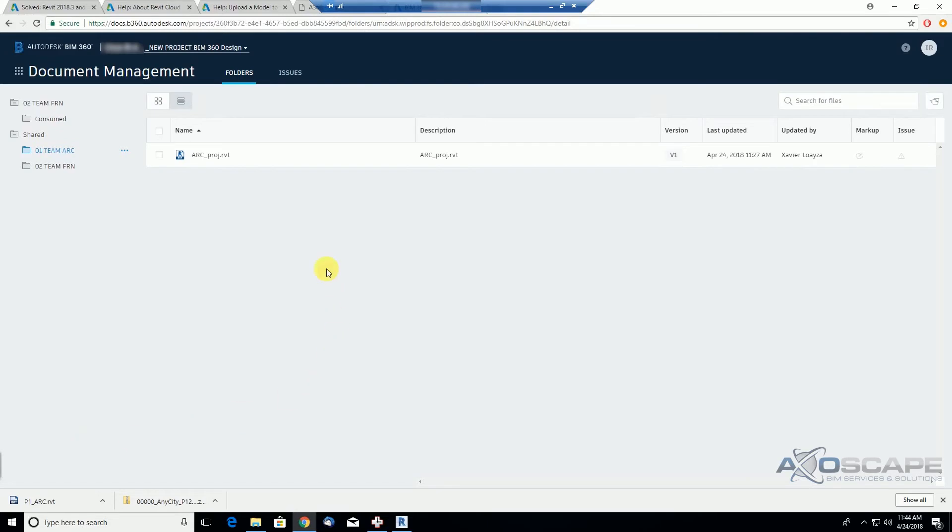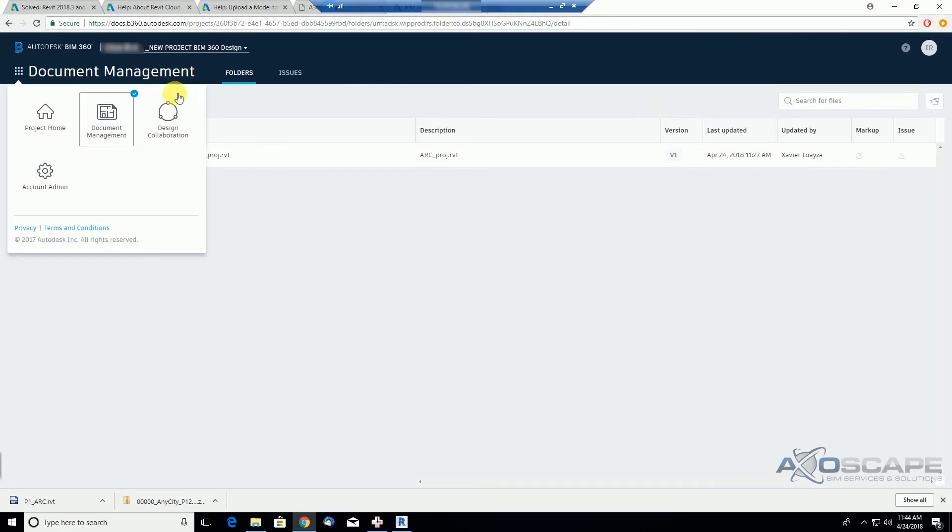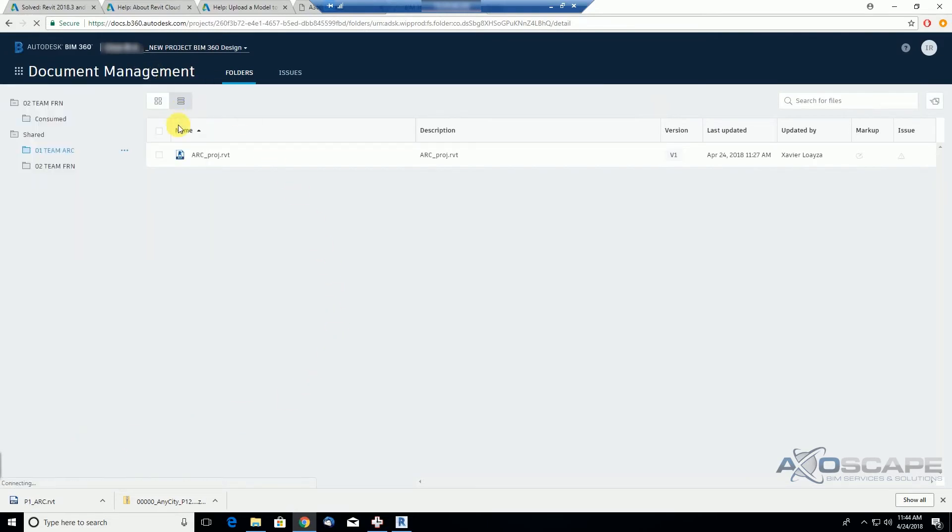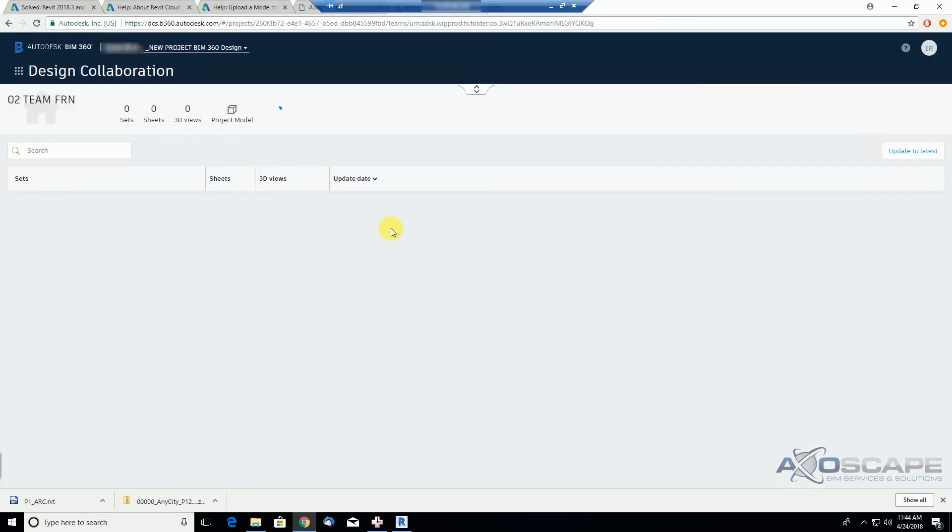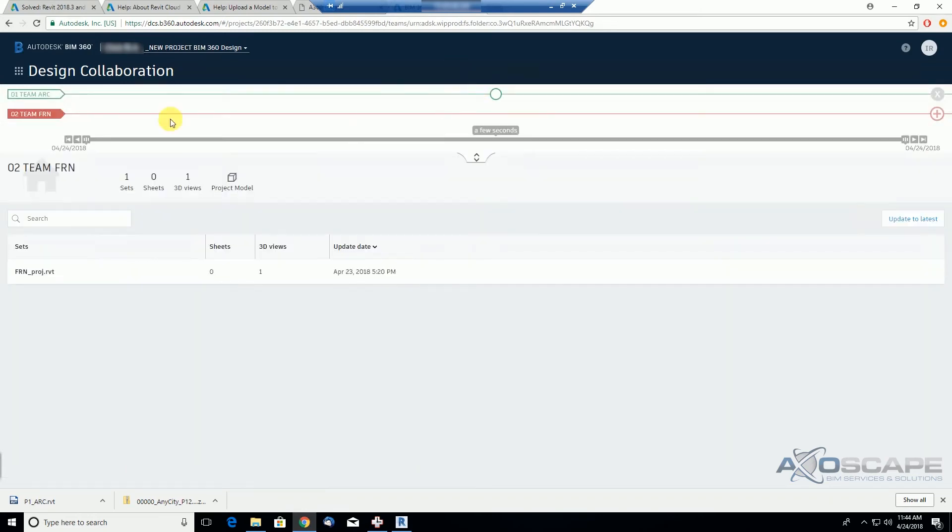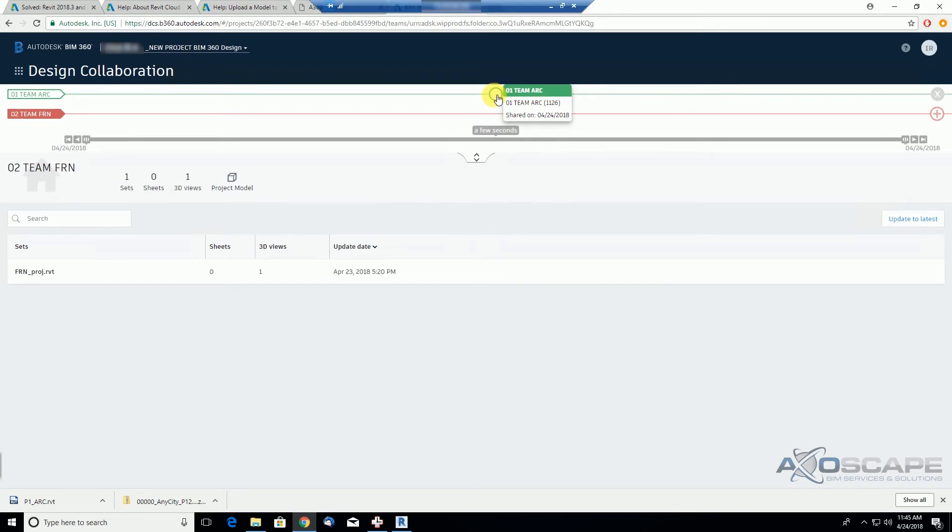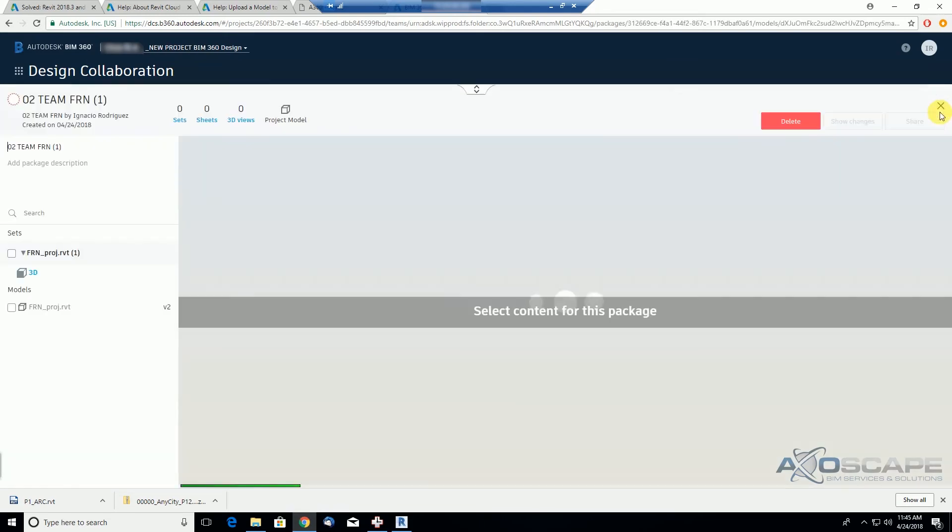So here we are, as a leader of the Furniture team, I want to go to design collaboration and also make my model available for other teams. So we're gonna expand this part, notice we only have access to this, I cannot access this, we see that the architectural team shared the model on this day, at this time, and so now I'm gonna go ahead and create my own package.